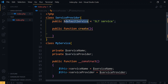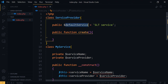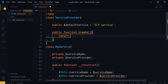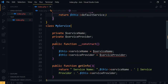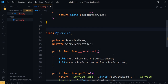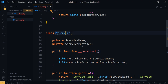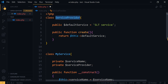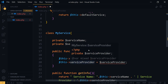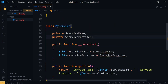We have a public property called `$defaultService` with a default value like 'SLT Service'. I will return this default value within the `create` function using `return $this->defaultService`. Now within the MyService constructor, I will inject this ServiceProvider object — this is what we call dependency injection.